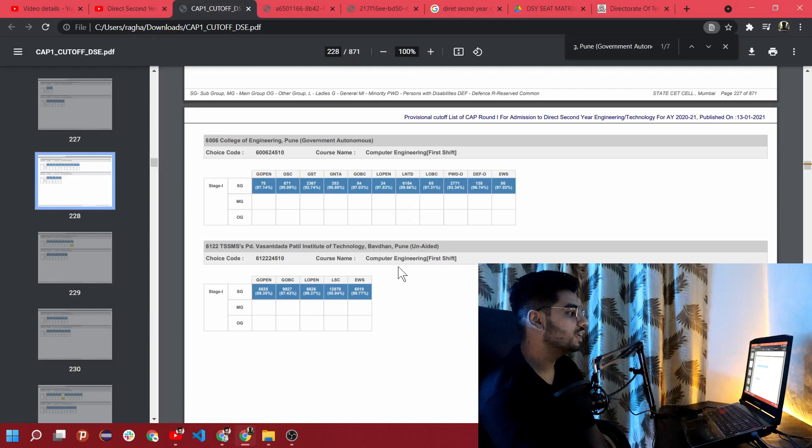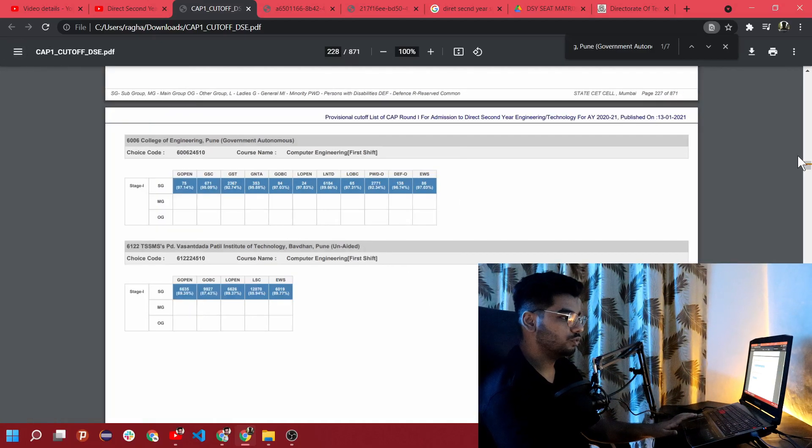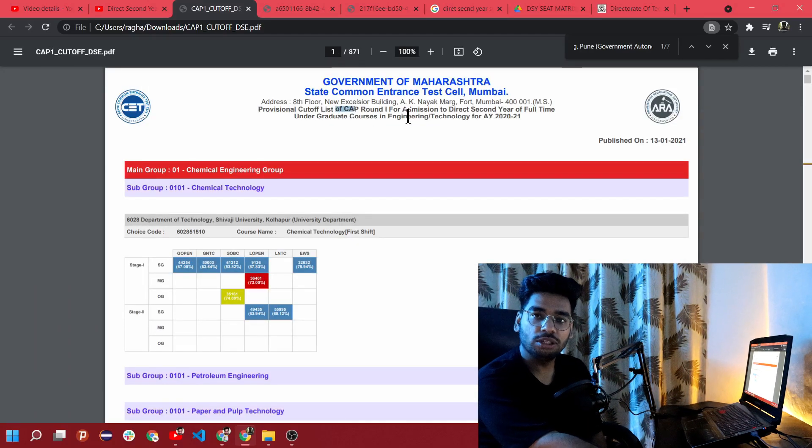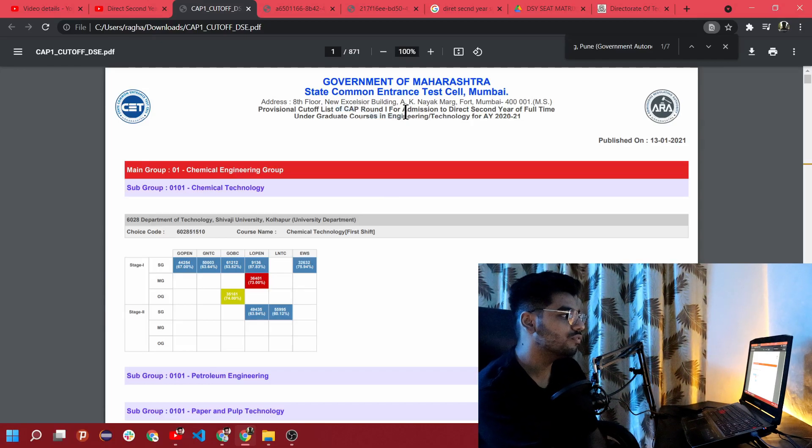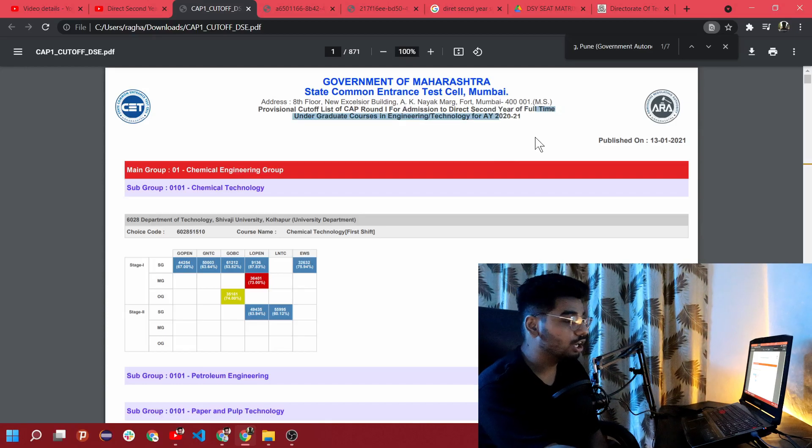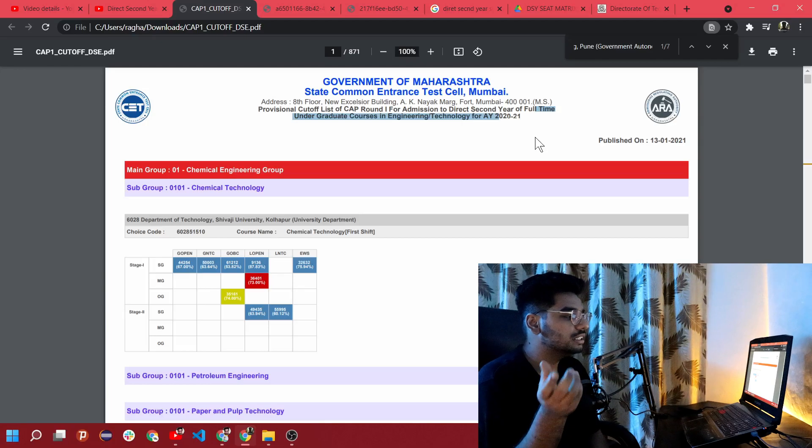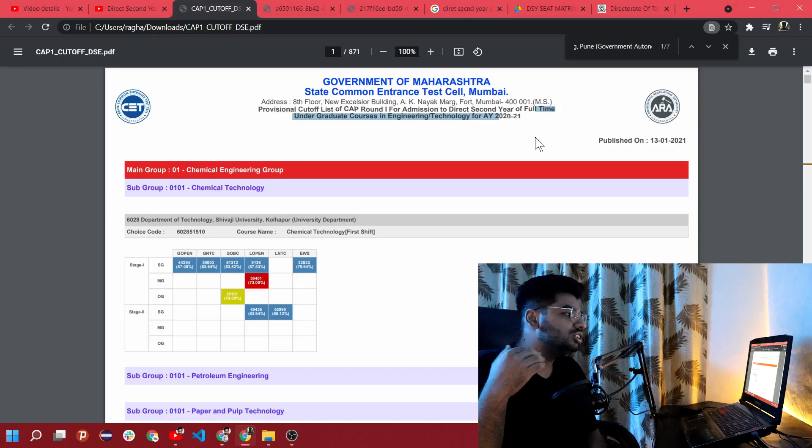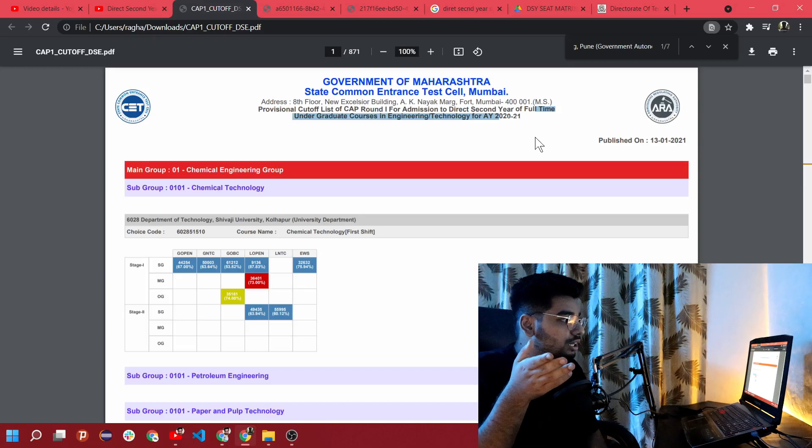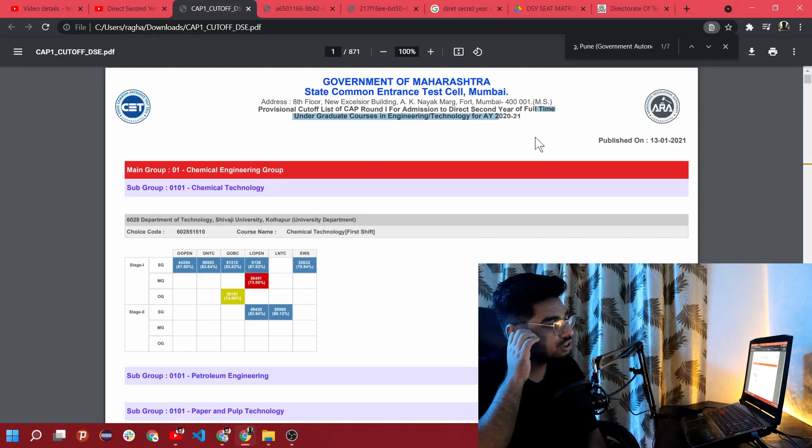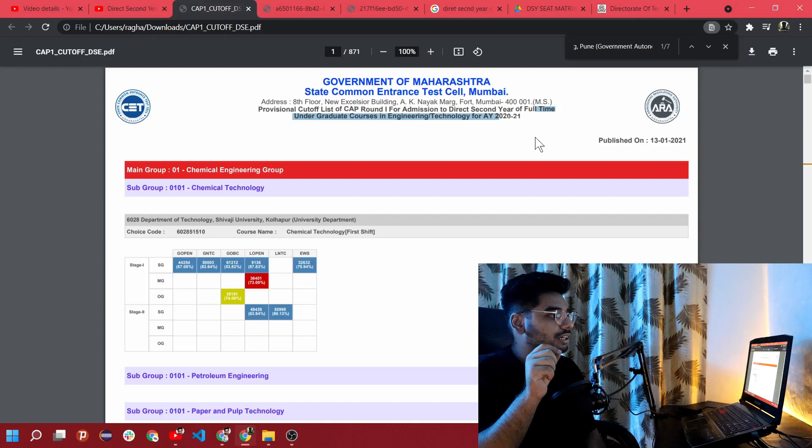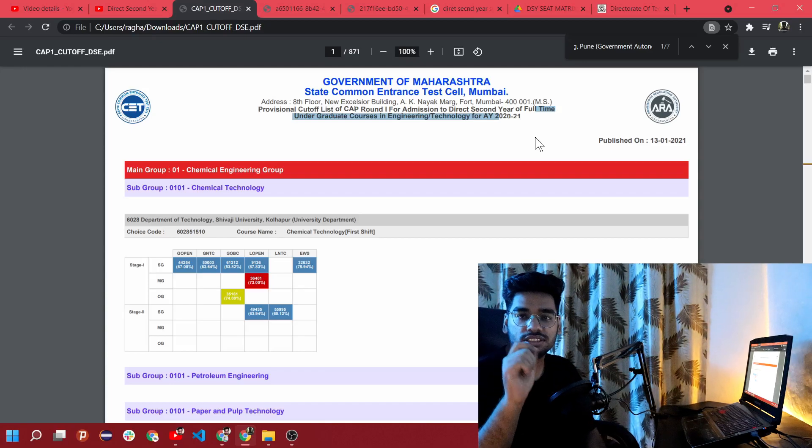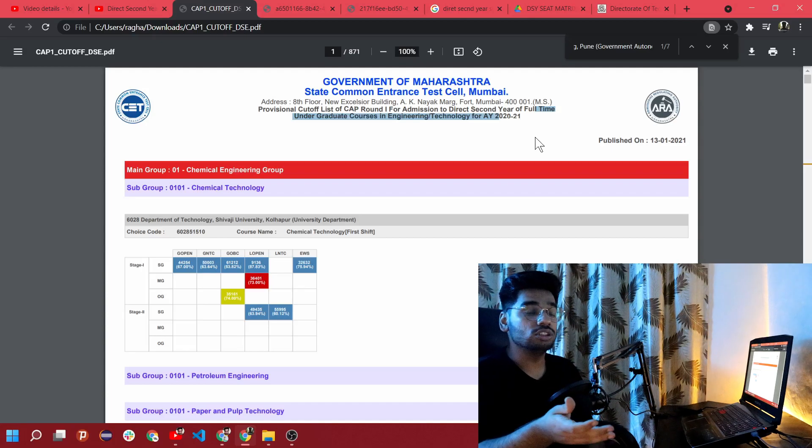First thing is College of Engineering Pune computer engineering first shift cutoff. There are two shifts - the first shift and the second shift. The main focus in this video is on the cutoffs, the provisional cutoff list for CAP round. CAP is Common Admission Process, round one for admission to direct second year of full-time undergraduate courses in engineering and technology of academic year 2020 to 2021.